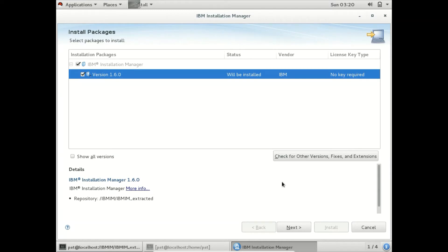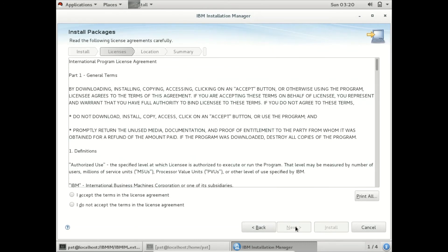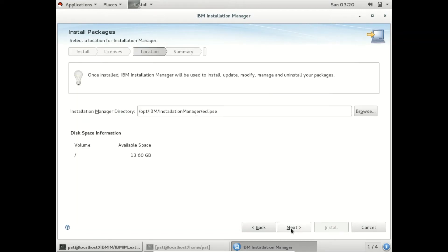We are installing version 1.6, which is compatible with IBM WebSphere 8.5, which we will install in the next classes. Accepting the license. I am going ahead with the default path.